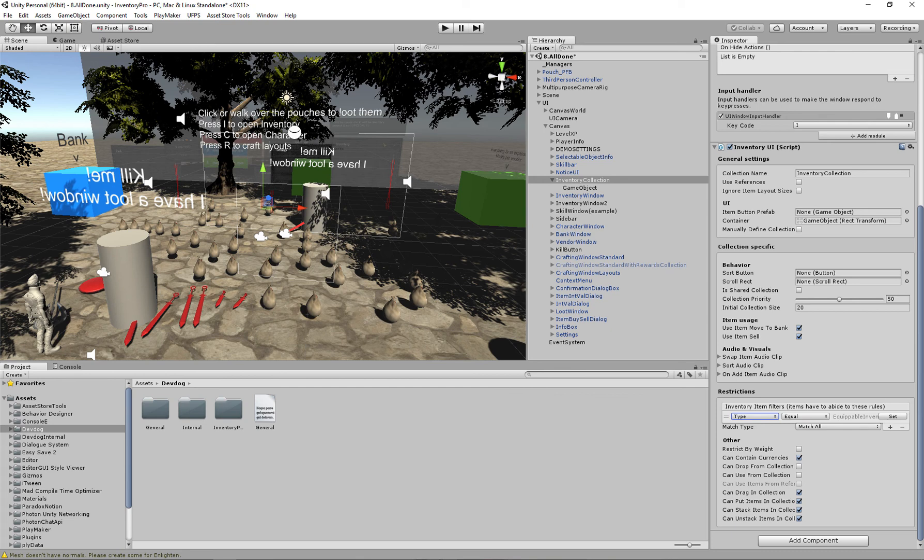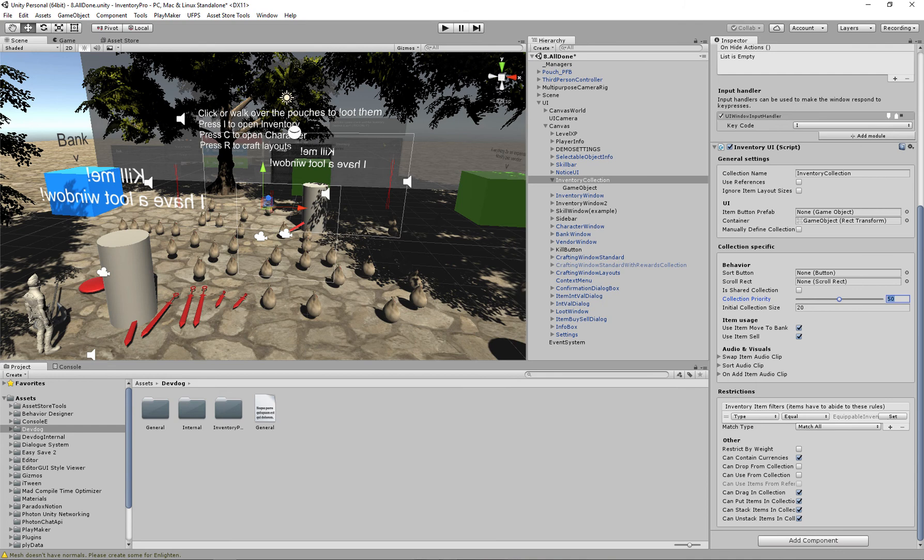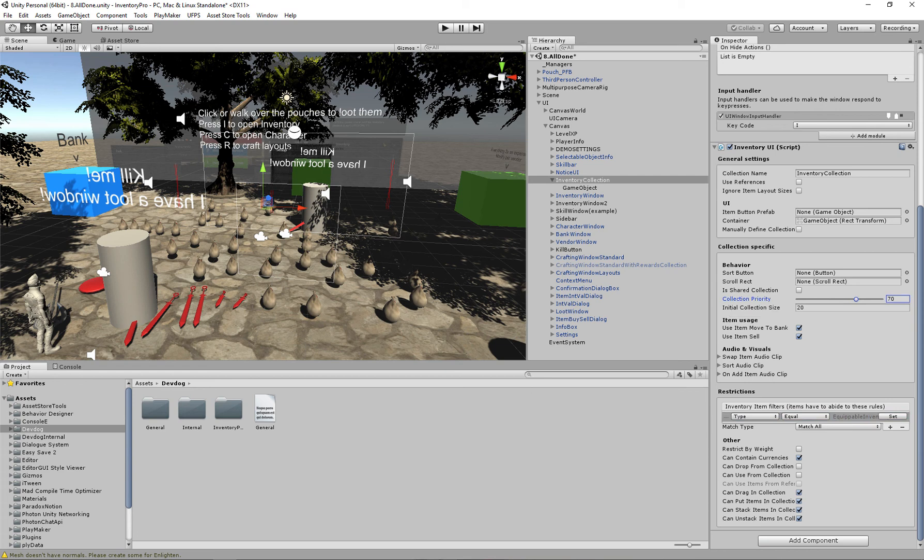And you can combine this with collection priority. So say you have one collection that can only contain equipable items. Then we set the priority to maybe 70. We create another collection that can contain any item, and then all of our equipable items will first go into this collection because it has a higher priority. But for now I'm just going to leave it blank.